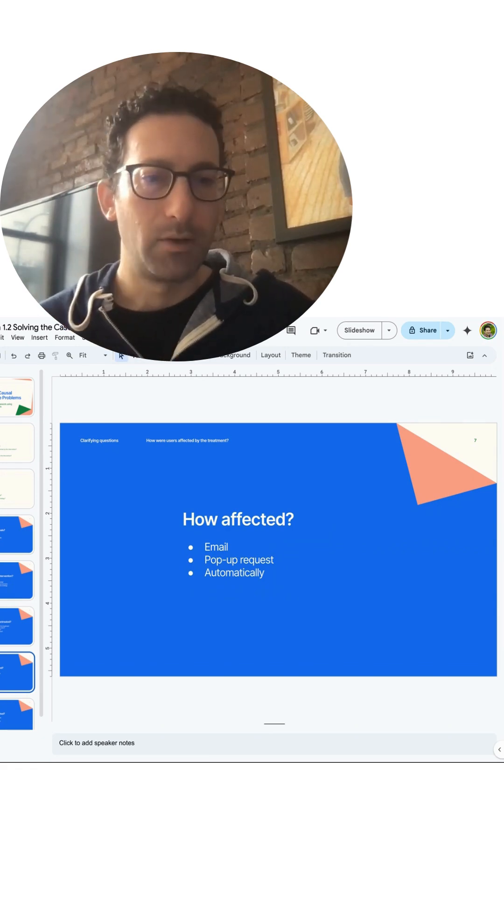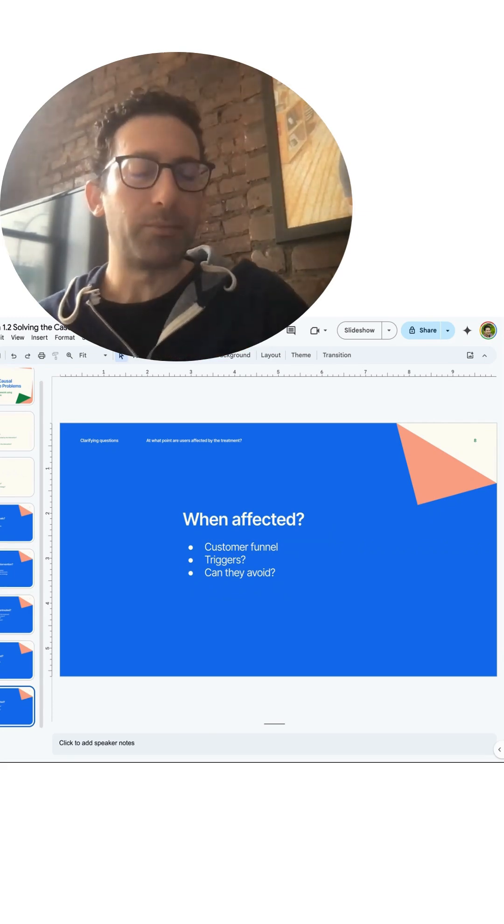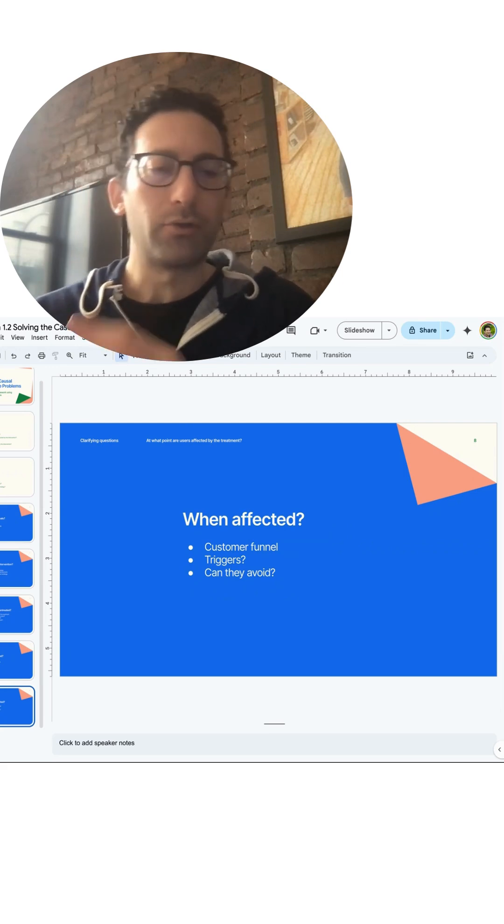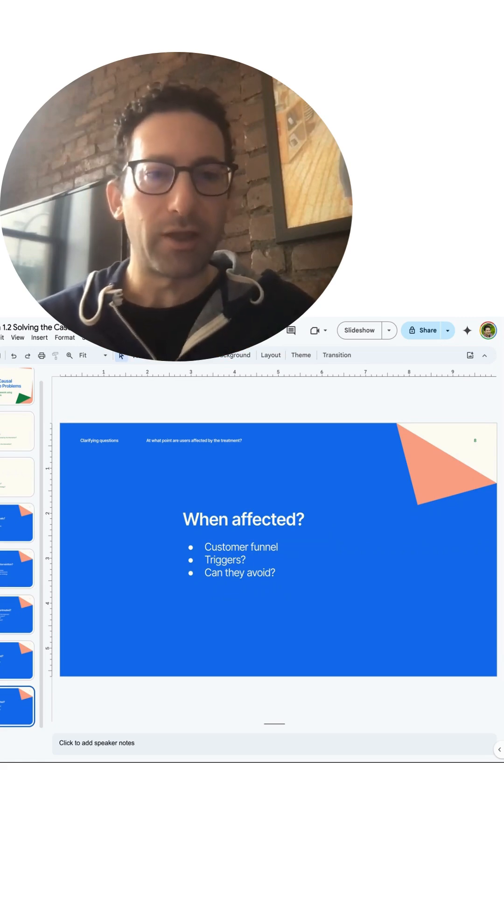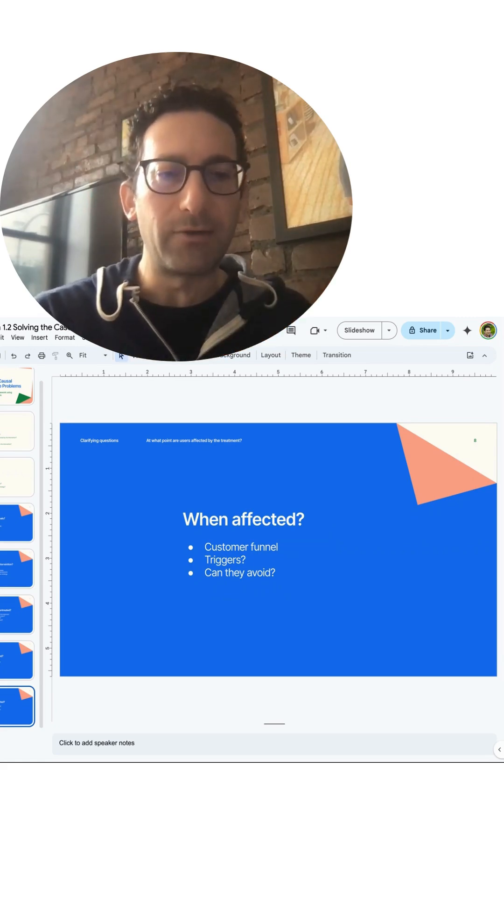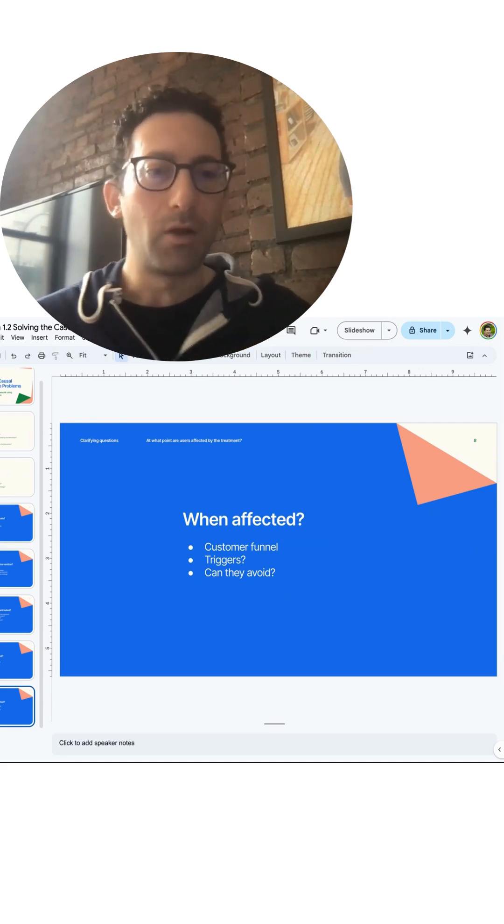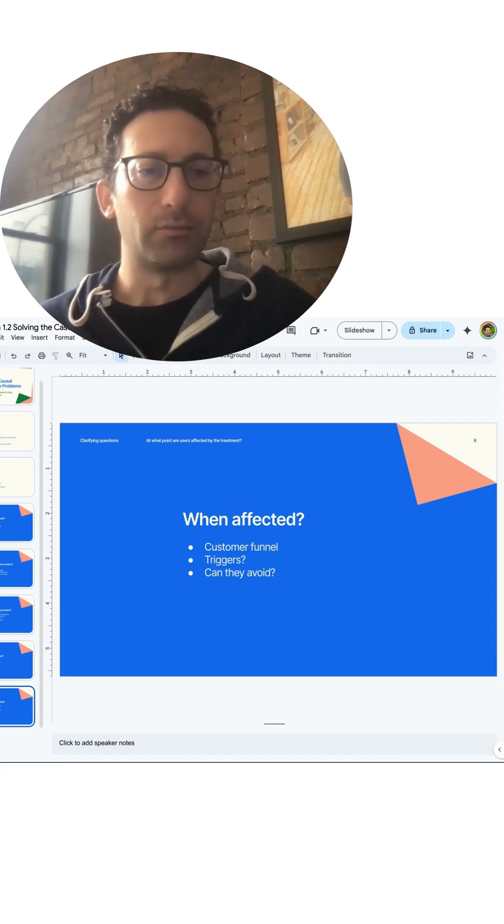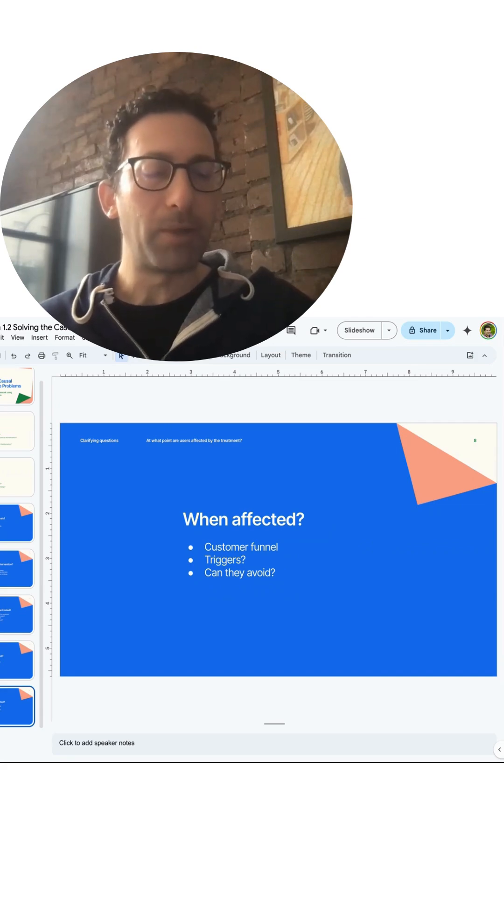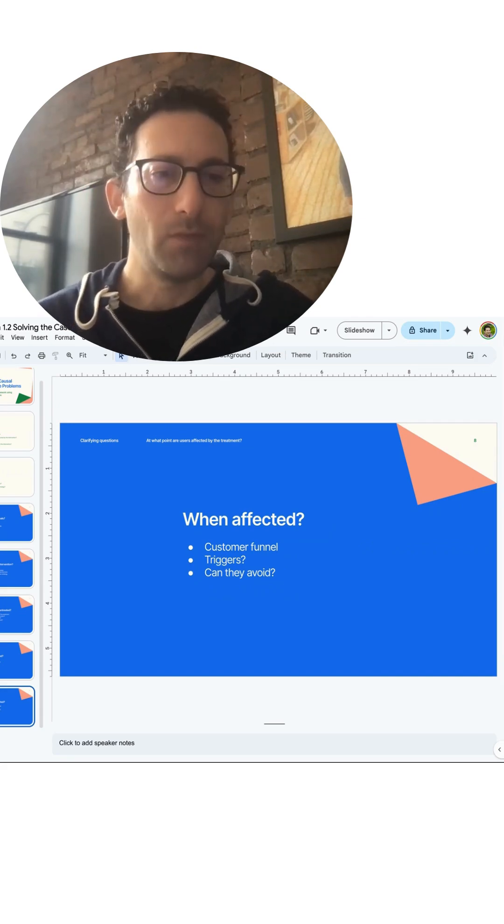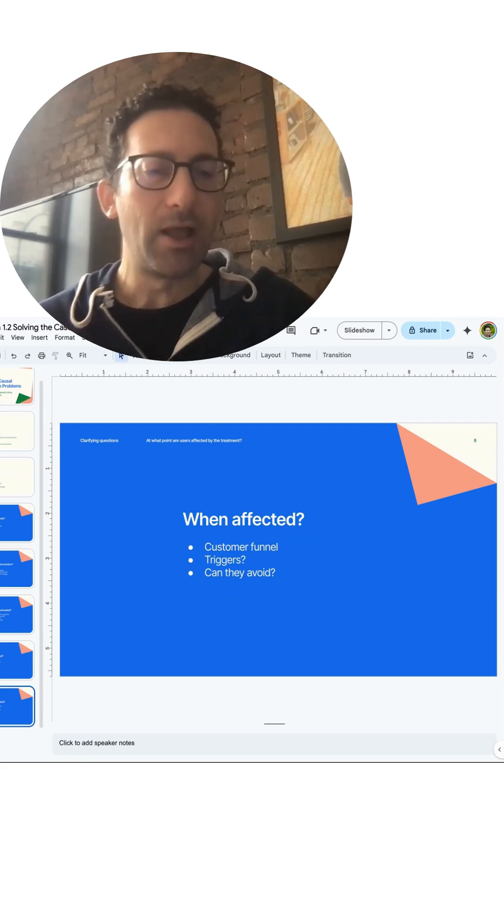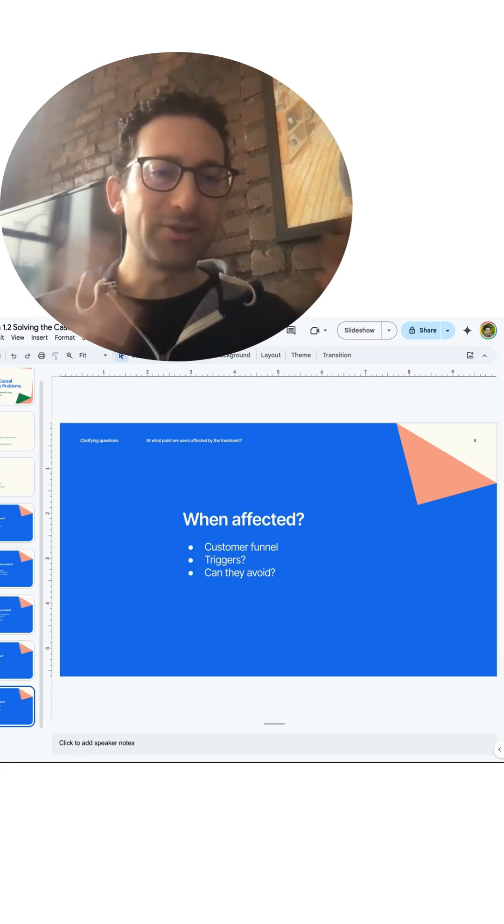And another clarifying question is when were these users affected? So for example, as they're going through the customer funnel, they're searching for products, they're looking at different things, they're adding items to the cart. When in this journey are they affected? And then some of these other questions try to help you identify what users may be unaffected. Are there certain triggers that lead you to get into receiving this treatment? Or can they avoid the treatment by taking some alternative path through the customer funnel? Or maybe they avoided the treatment because they opted out of marketing emails and now they can't receive an email no matter what.